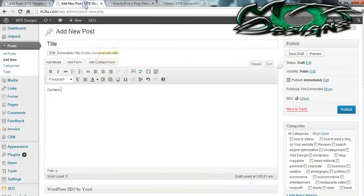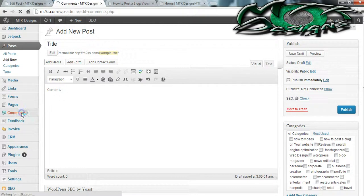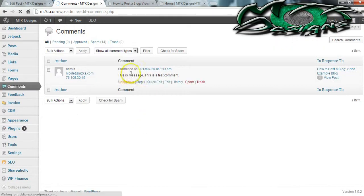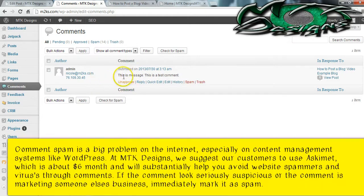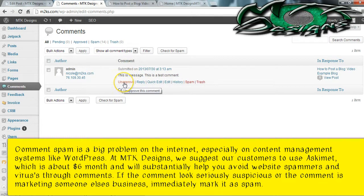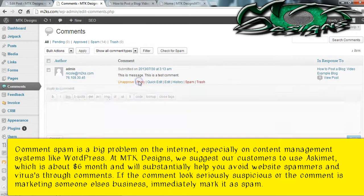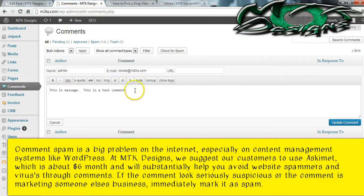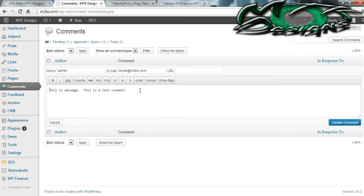I can go into my Posts and go to the Comments section, and it will pull up all the comments. Because I wrote this comment it's automatically approved. But if it was somebody else, you would have to actually approve their message before they can show up on the website. When you're done approving it, you can also reply to them. You can do a quick edit and fix the comment if something is spelled incorrectly.